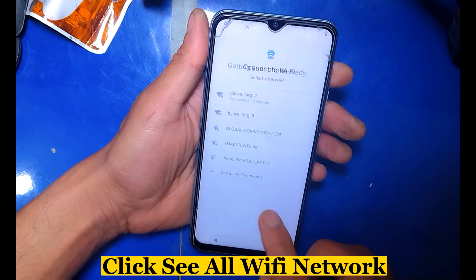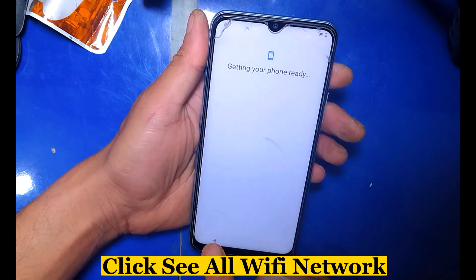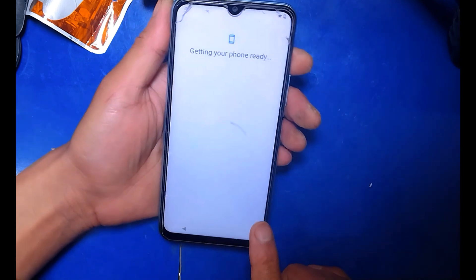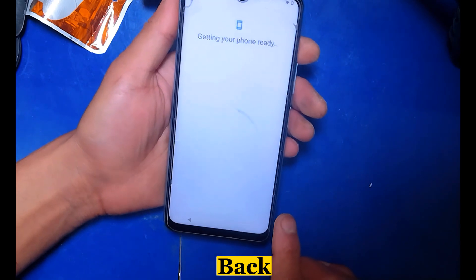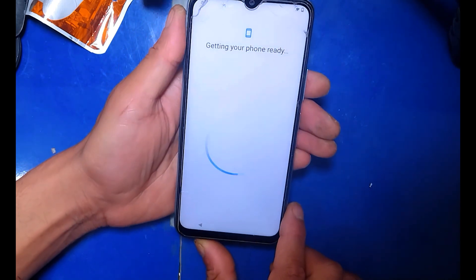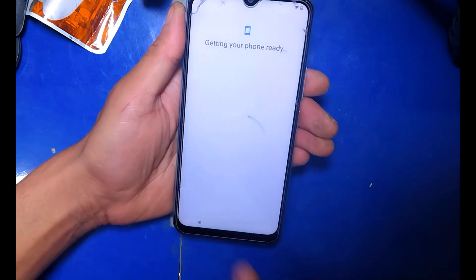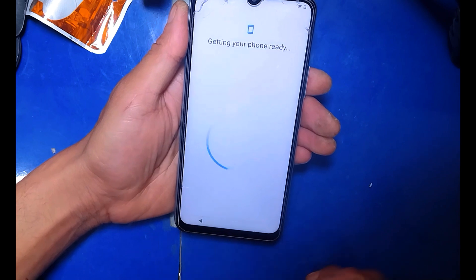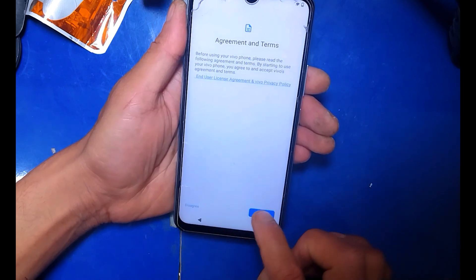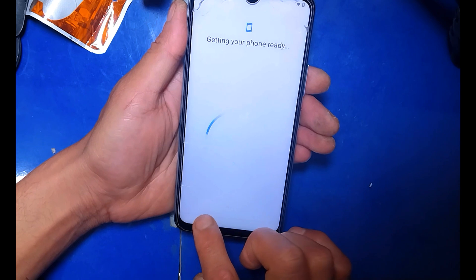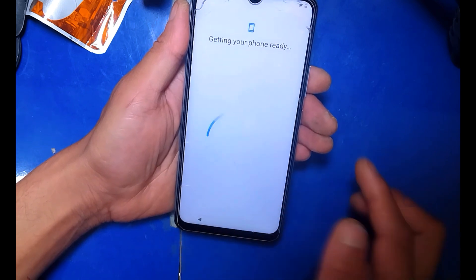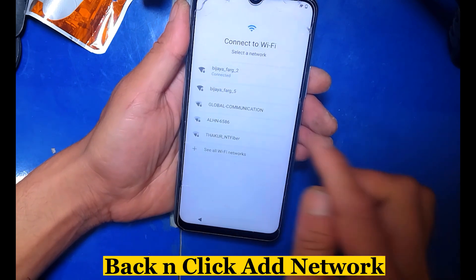Click 'See All Wi-Fi Networks'. Go back, then click 'Add Network'.